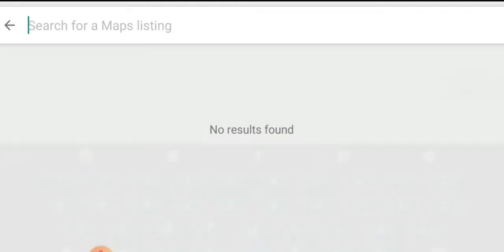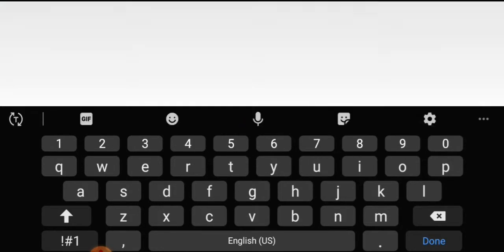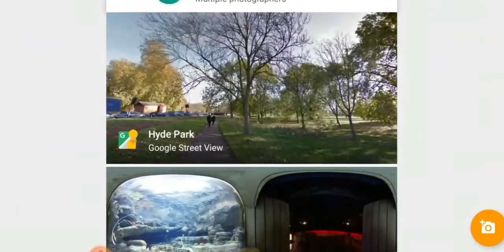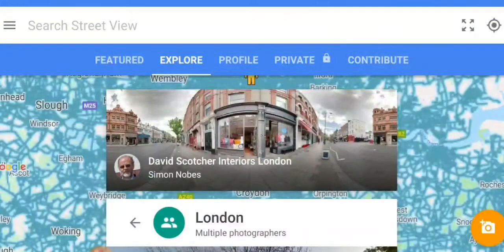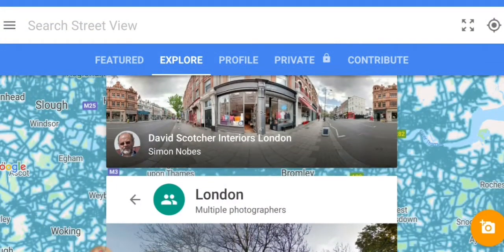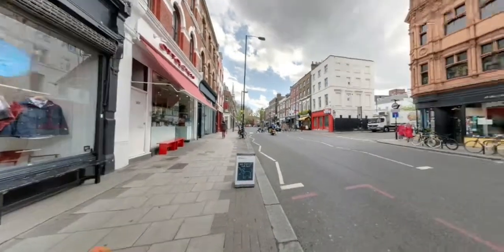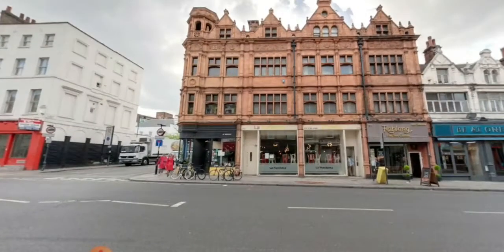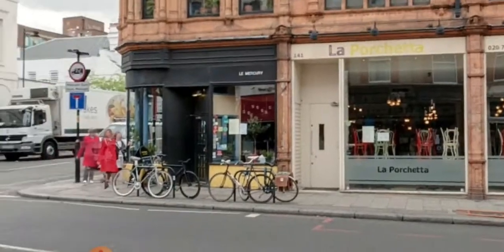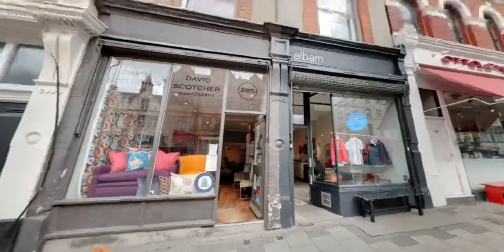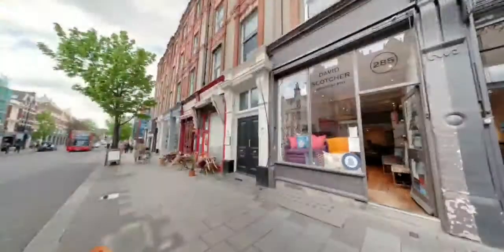For example, I will search London — it can automatically suggest London. I will click on the first one, David Scotcher in London, and click. Then it shows a 360-degree view. I can search and see here — there is a site, there is a train.